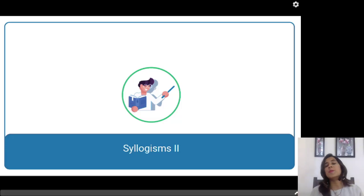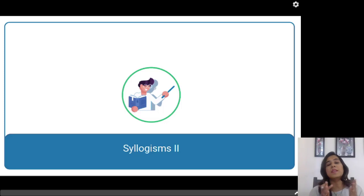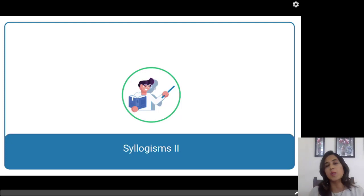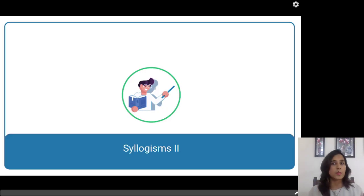Hi guys, welcome to this video. In this video we are going to study about syllogisms. We have covered a lot of videos related to syllogisms in the previous few days. However, I am still covering syllogisms because this is one of the very important topics as far as logical reasoning is concerned, and these are different types of syllogism questions that can be asked in your exam. In past videos we have seen syllogism questions wherein we were given few statements and asked to find out which conclusion follows.